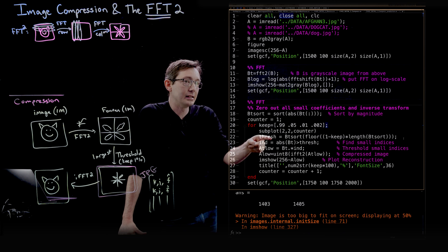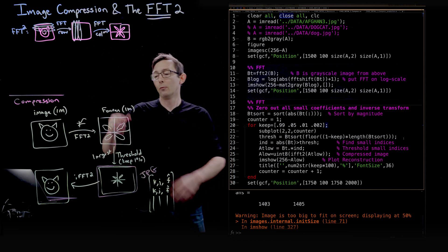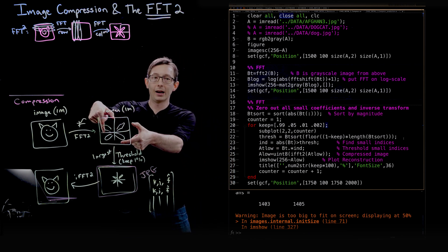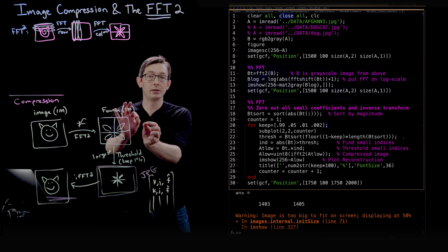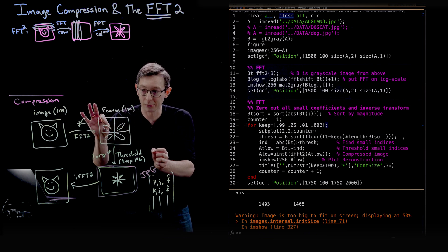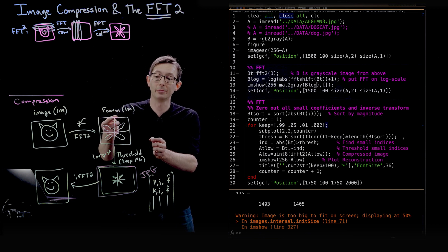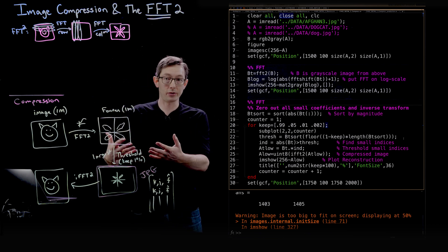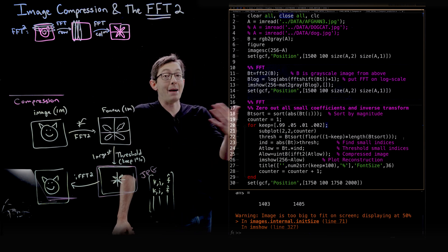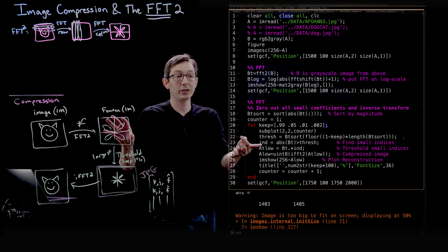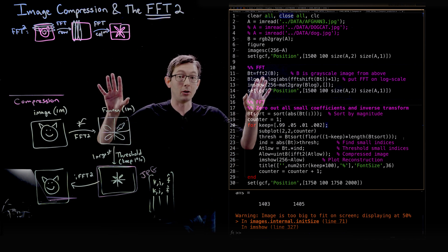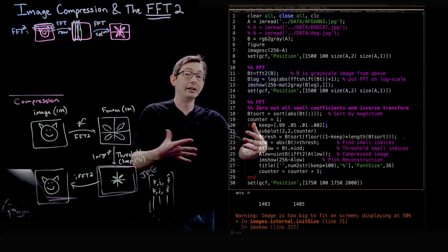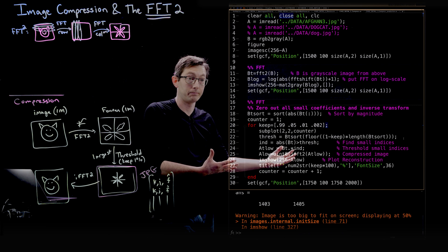This line here, indices equals the magnitude of BT greater than threshold. What that does is it creates an array the same size as my original Fourier transform matrix of zeros and ones. It will be zero everywhere where the Fourier magnitude is smaller than threshold and it'll be one everywhere that it's larger than threshold. And so in that way, this indices matrix is basically a mask. If I take my Fourier transform matrix and I multiply it with this indices matrix, it will zero out all of the small coefficients that are below threshold and it'll keep all the big coefficients that are above threshold.